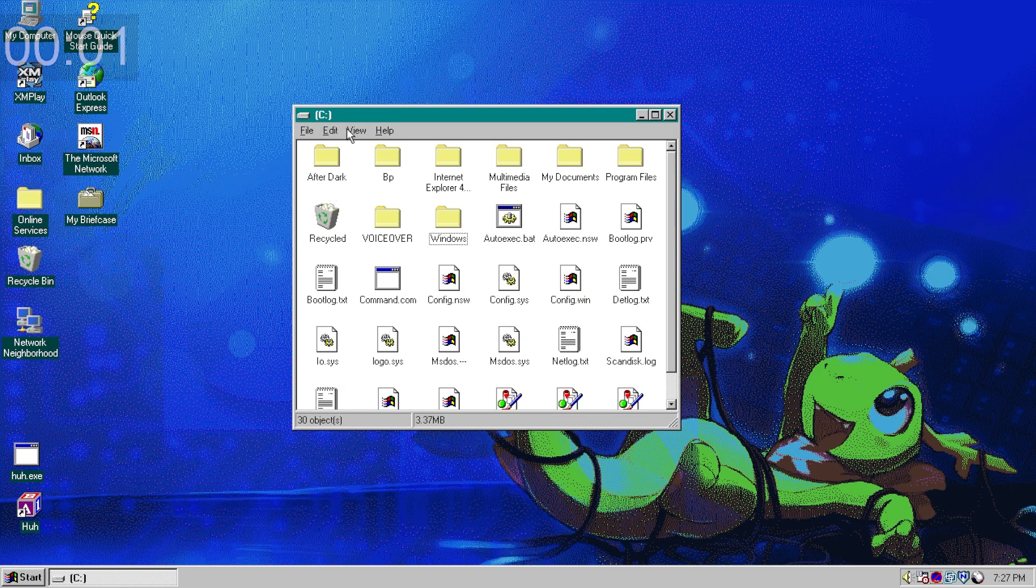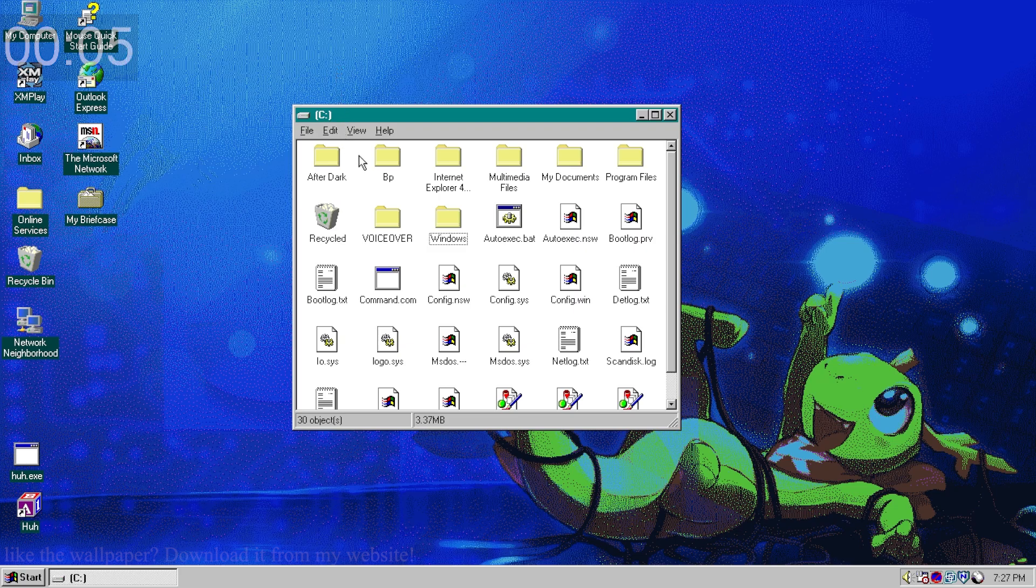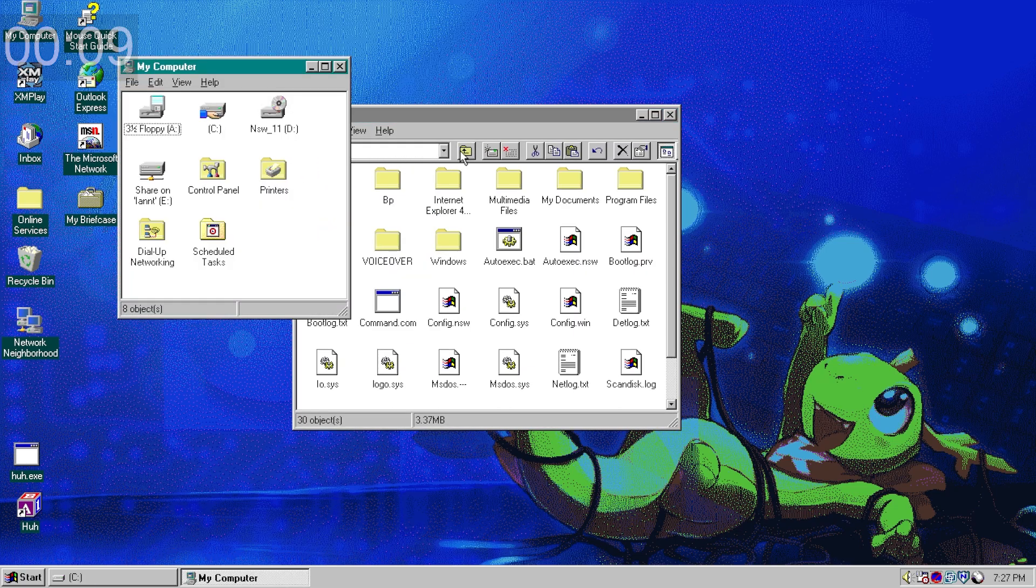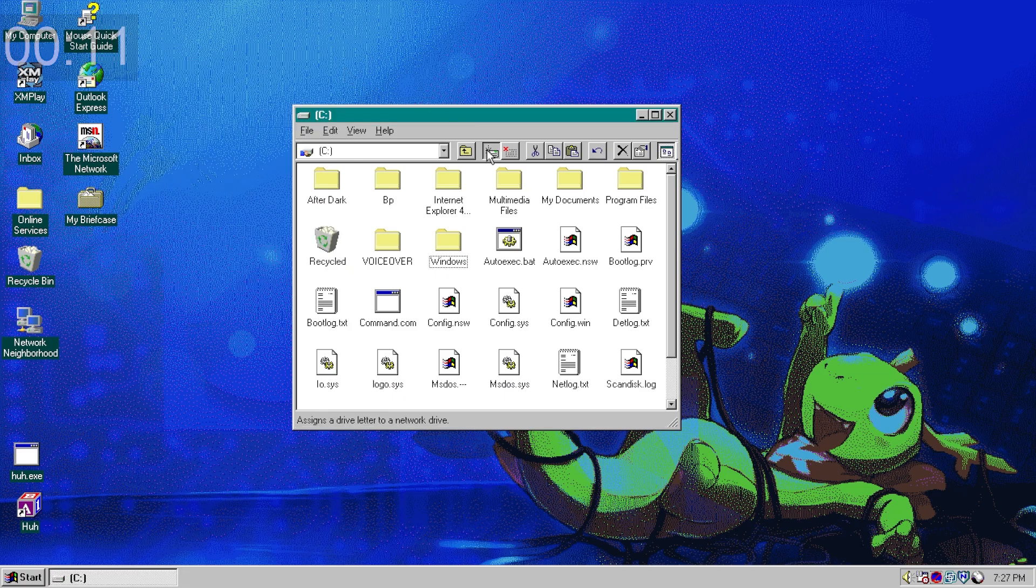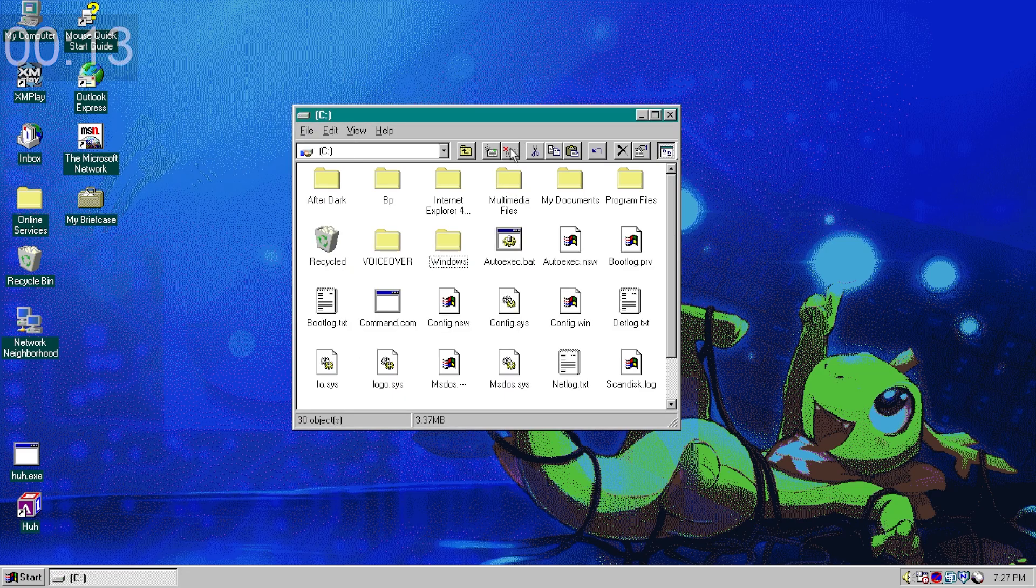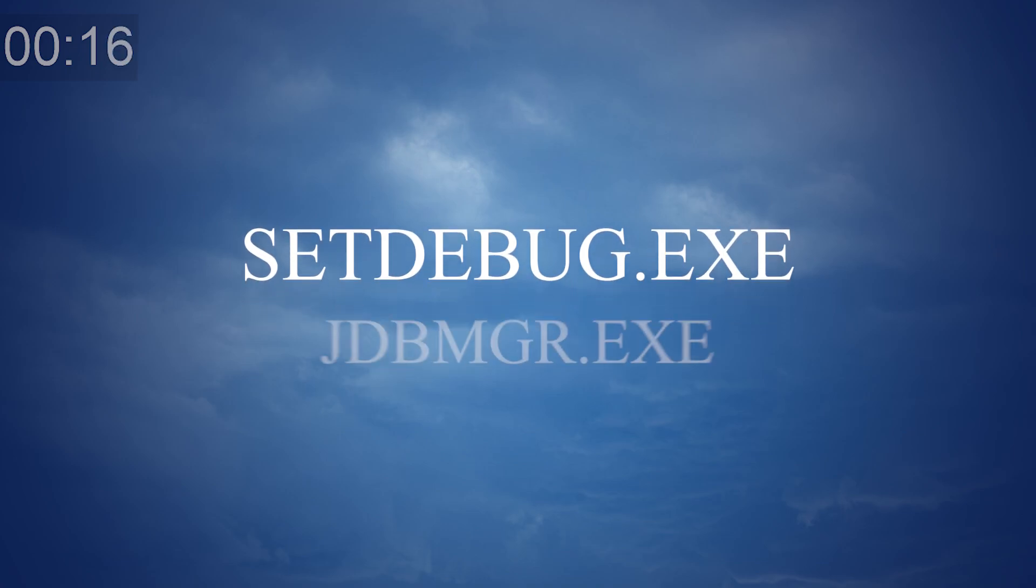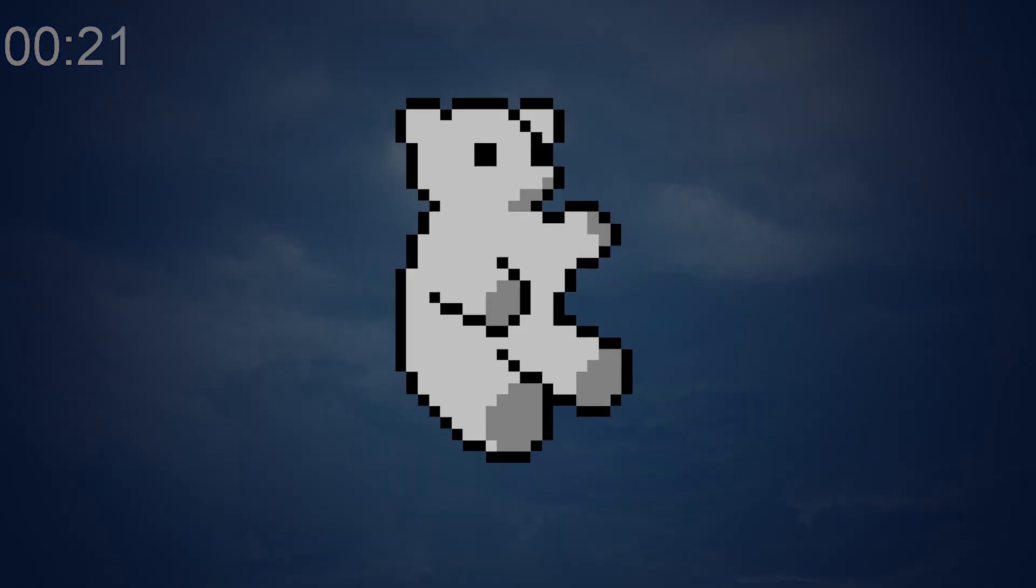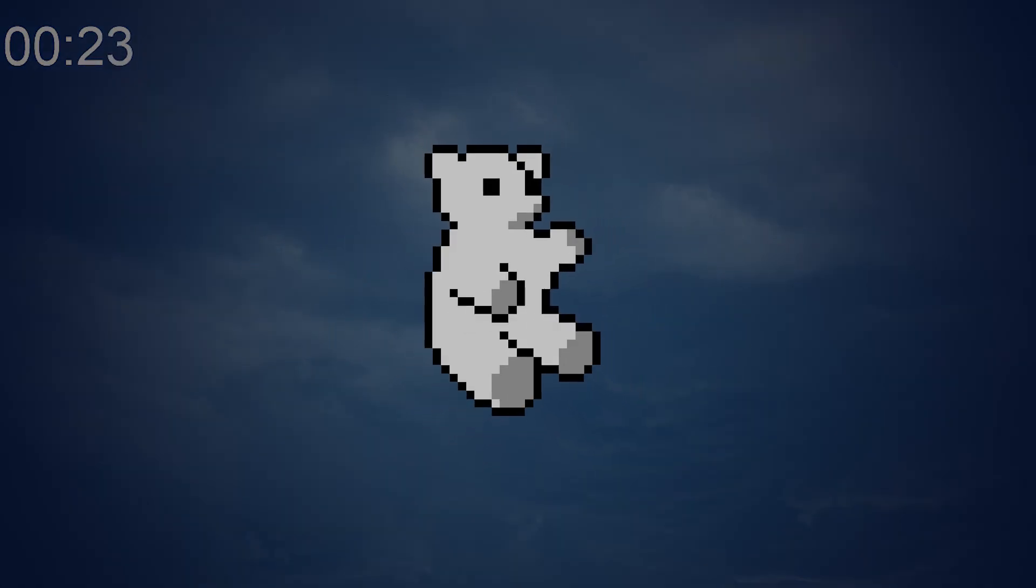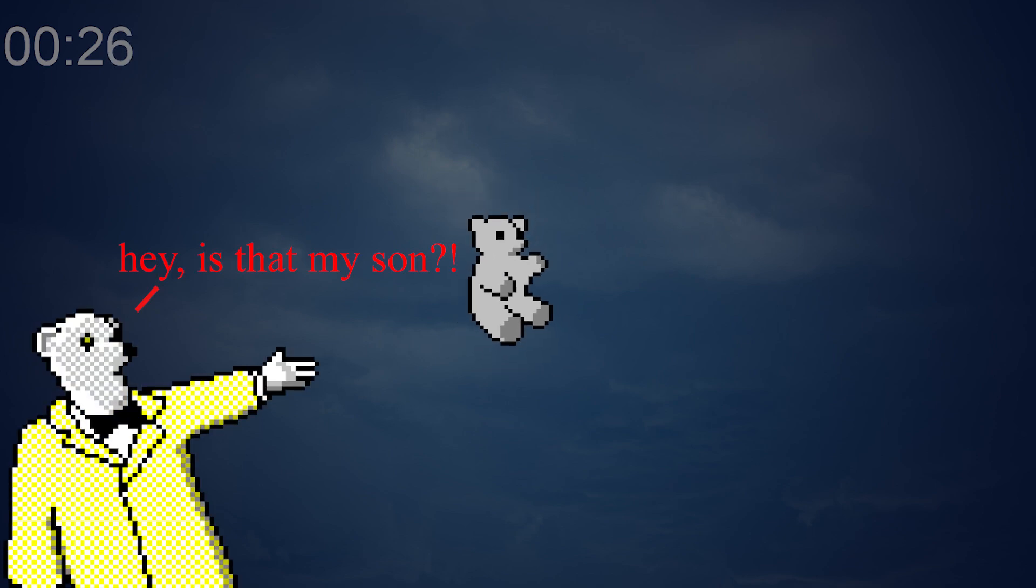While it's true Windows 95 and NT 4.0 doesn't have proper navigation buttons in Explorer.exe, you can enable a basic toolbar. With it, you can go up a folder and do all that stuff. The setdebug.exe and jdbmgr.exe icon in Windows 9x is just an innocent looking bear. Perhaps it's a callback to that bear easter egg in Windows 2.x?